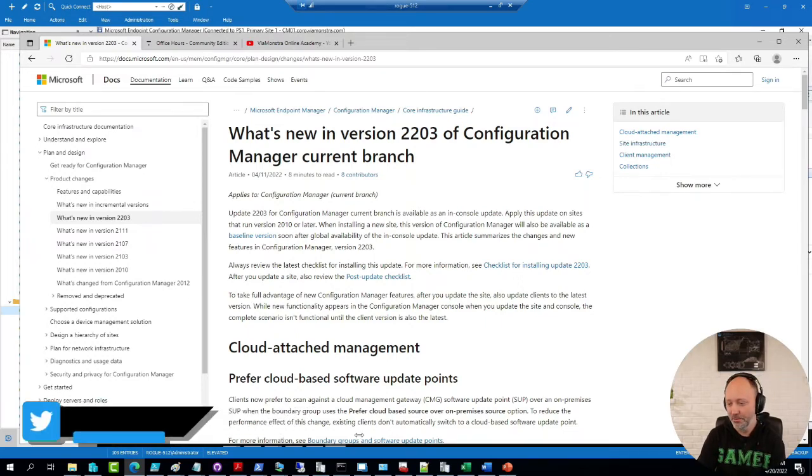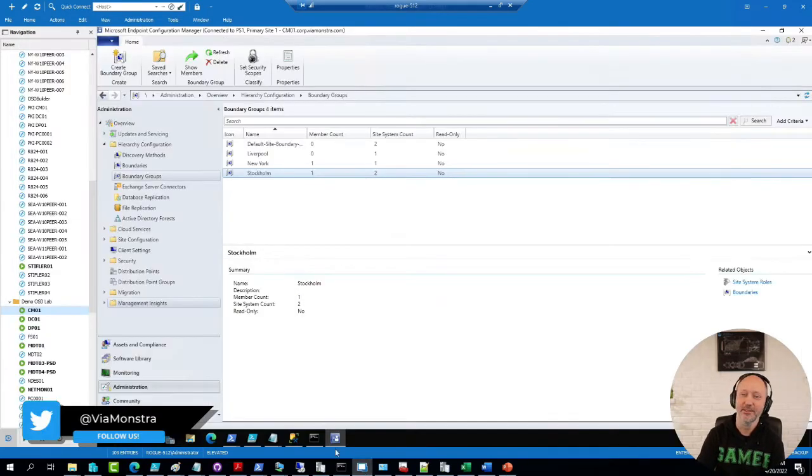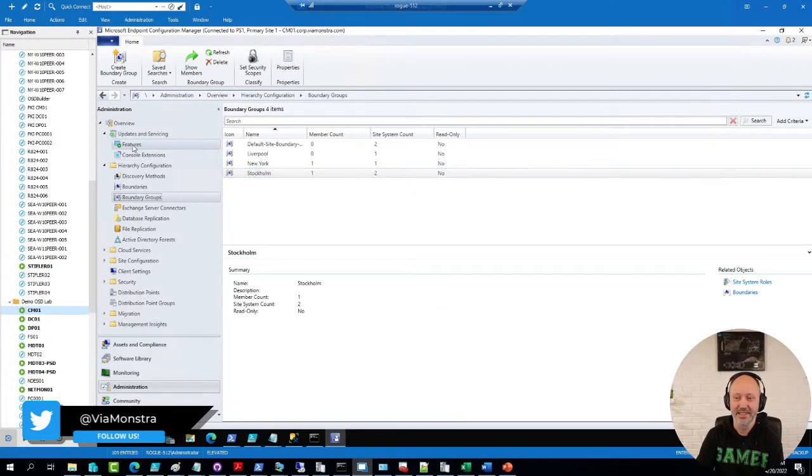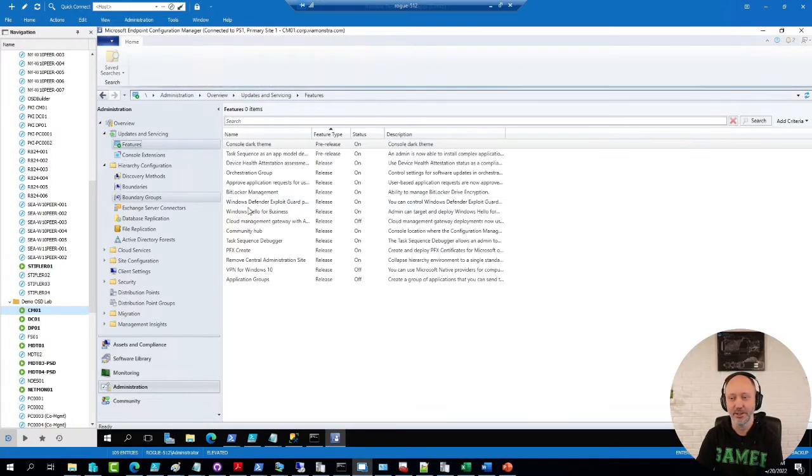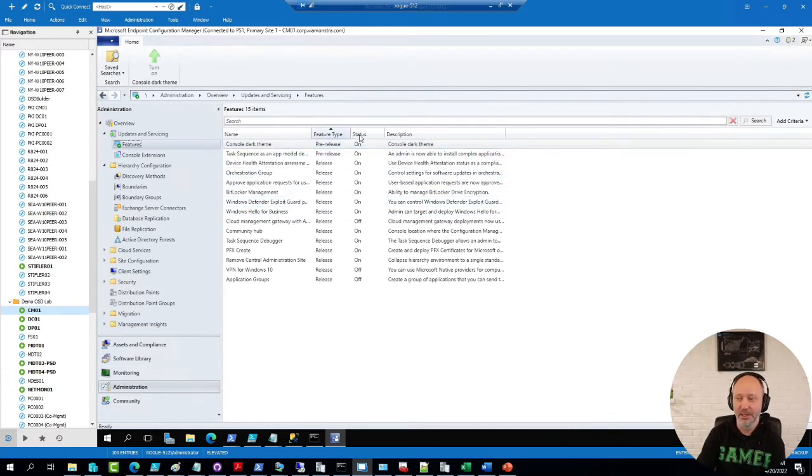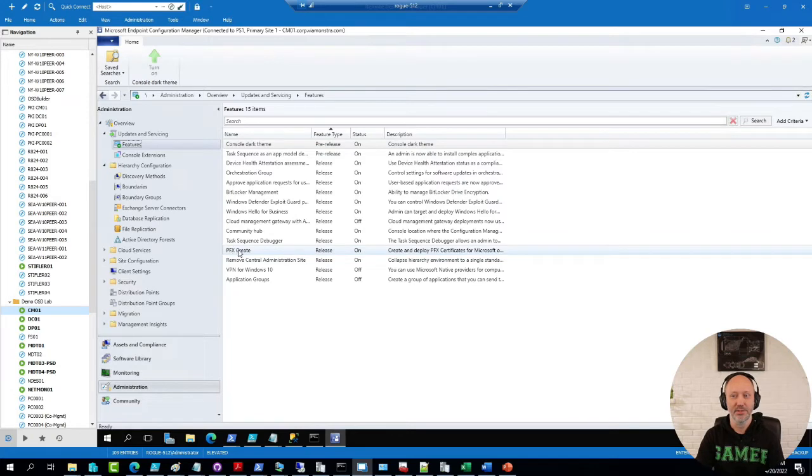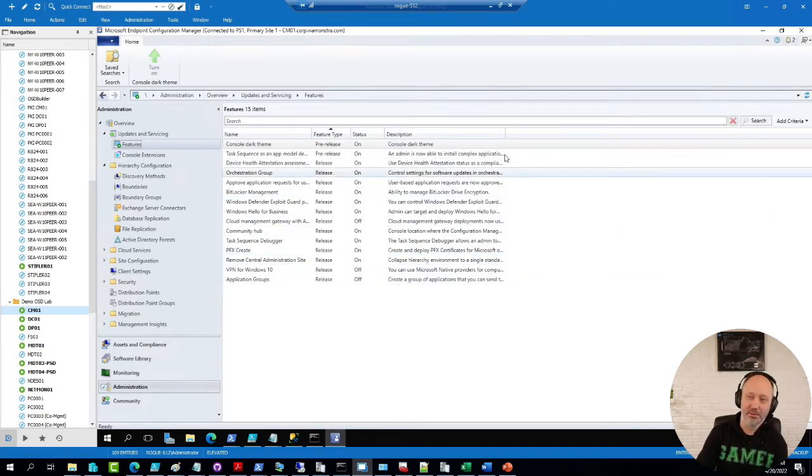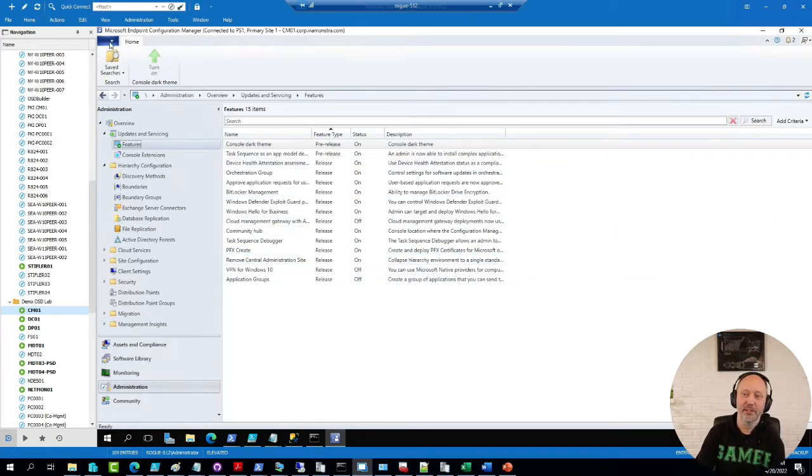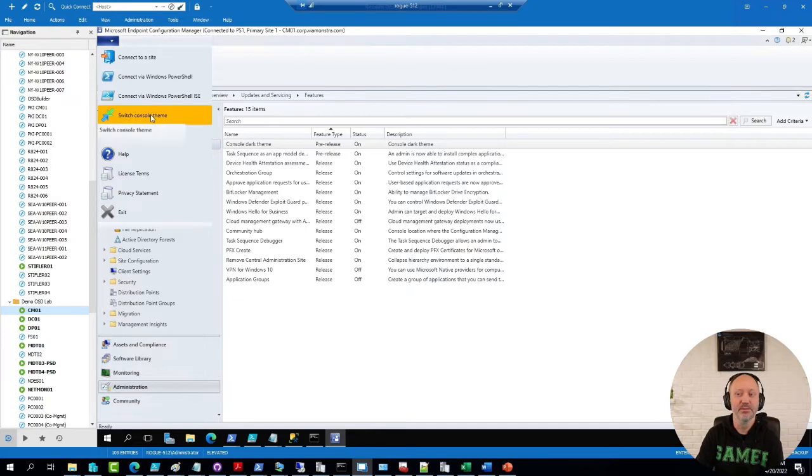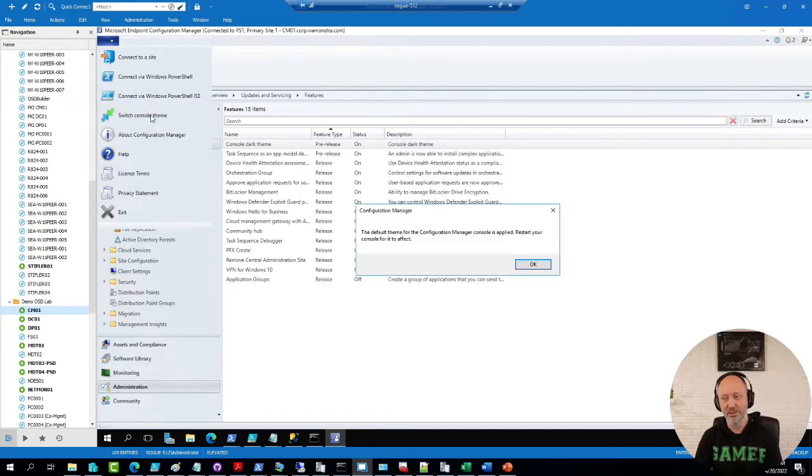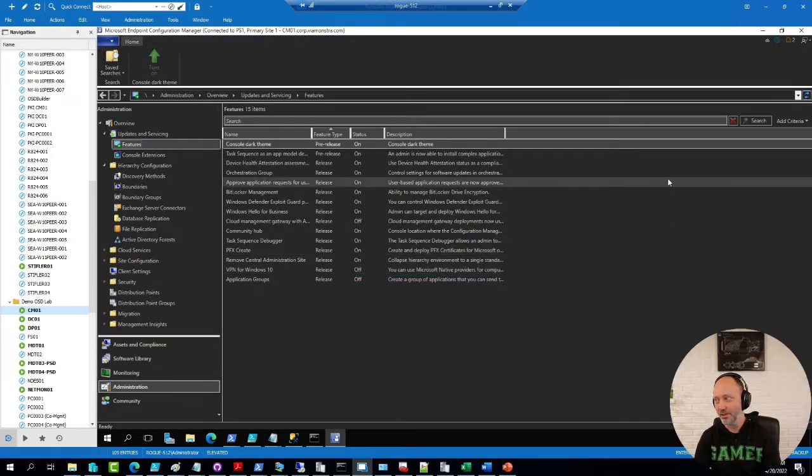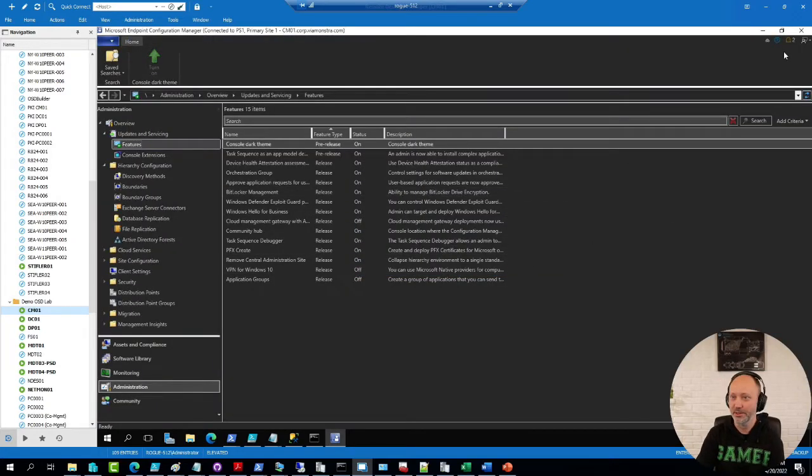The most obvious one is that we finally have a pre-release of a dark theme that we can enable. So I've enabled that in my tenant and that means if I want to switch, I can simply go up to the file menu here and switch the console theme. It's going to ask me to restart the console, so I'm going to go ahead and do that.